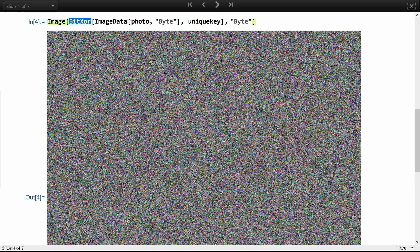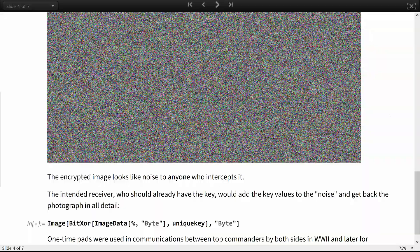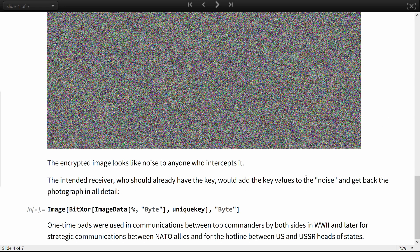Since here you are working with bytes, the addition is binary and equivalent to the exclusive OR operation. The encrypted image looks like noise to anyone who intercepts it. The intended receiver, who should already have the key, would add the key values back to the noise and get the photograph in all detail.